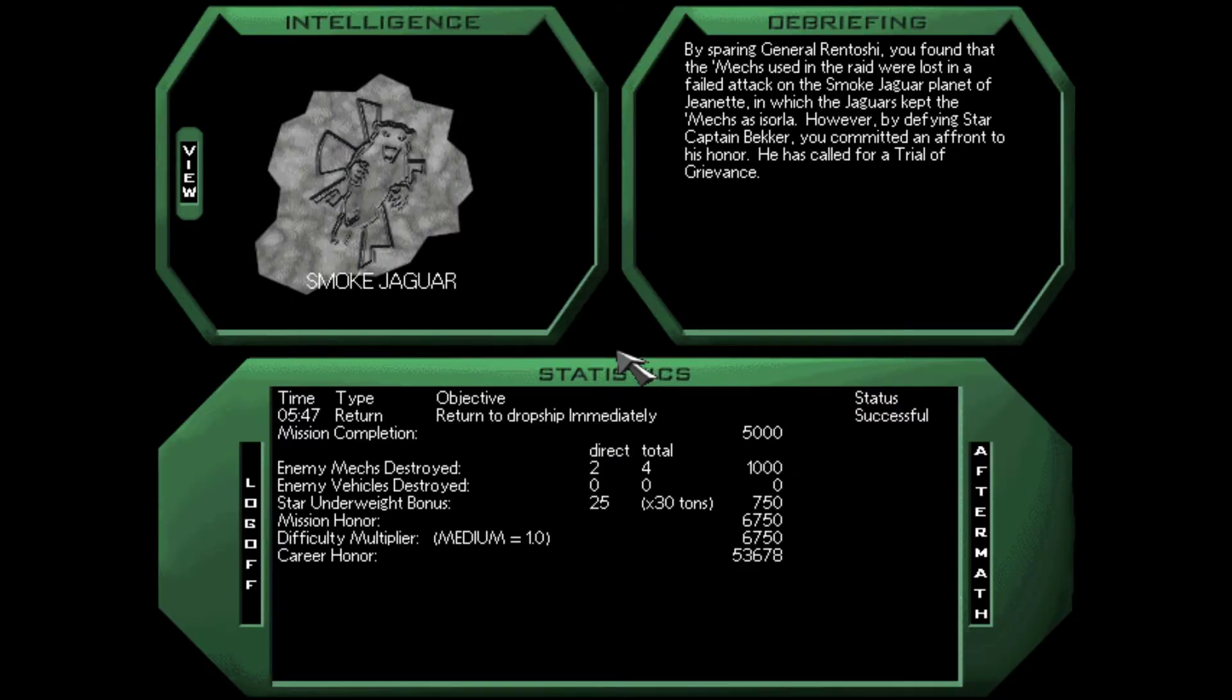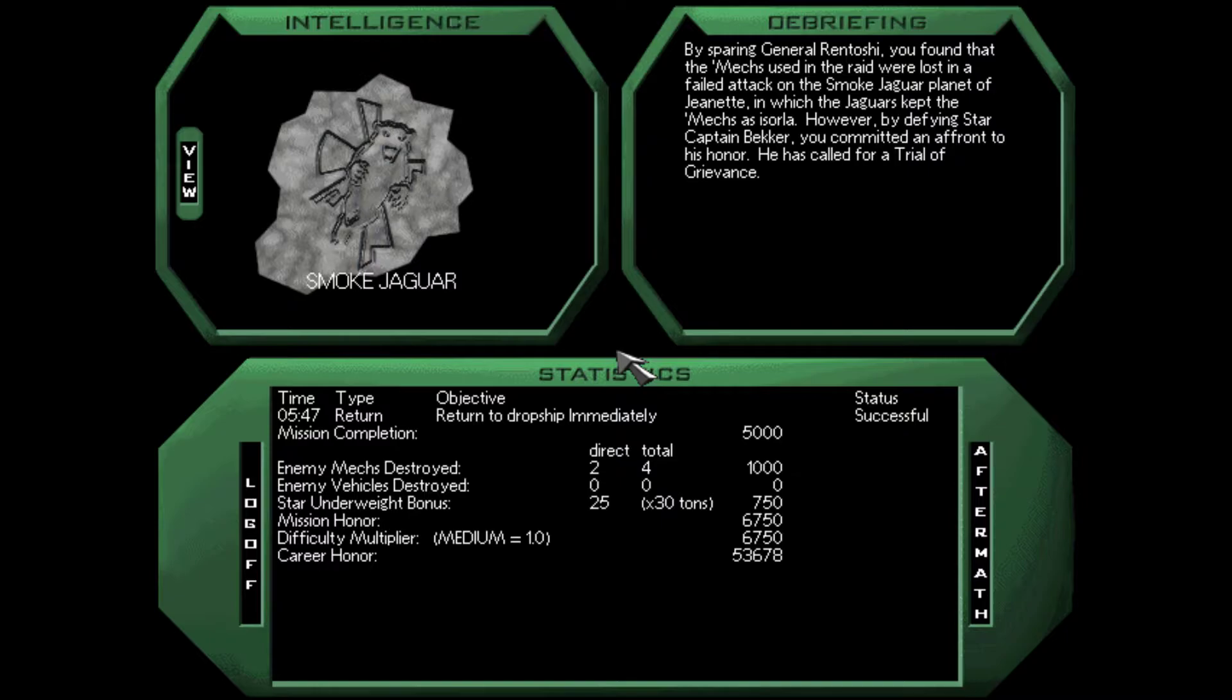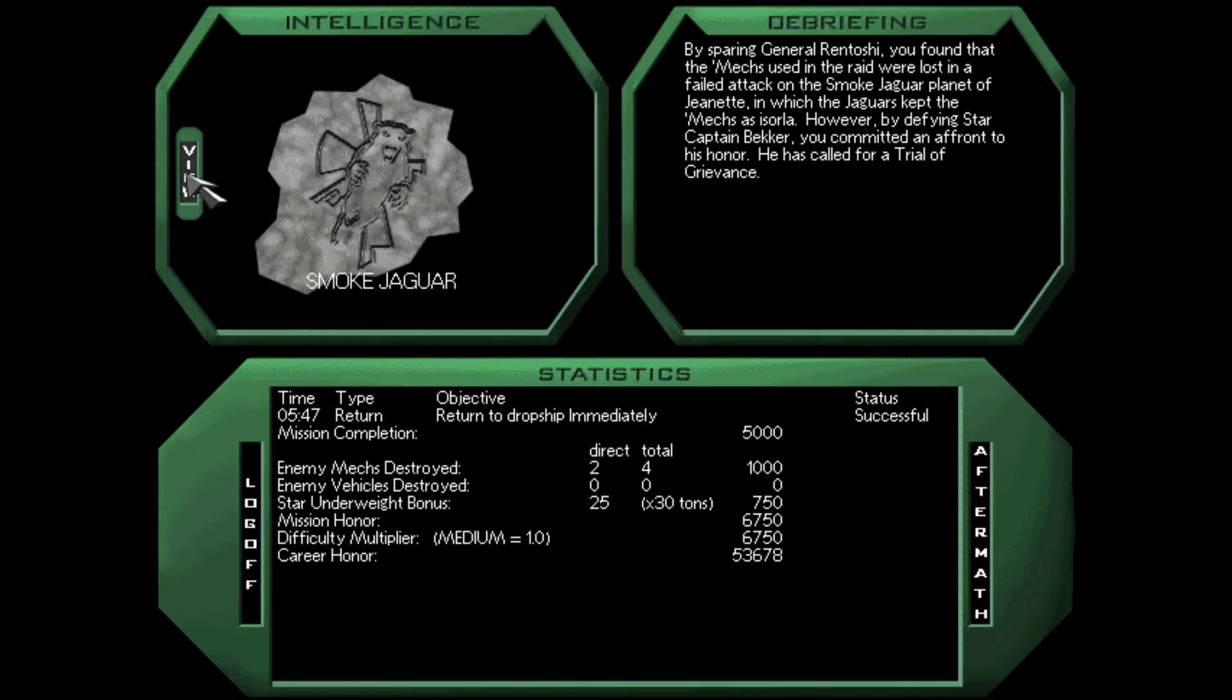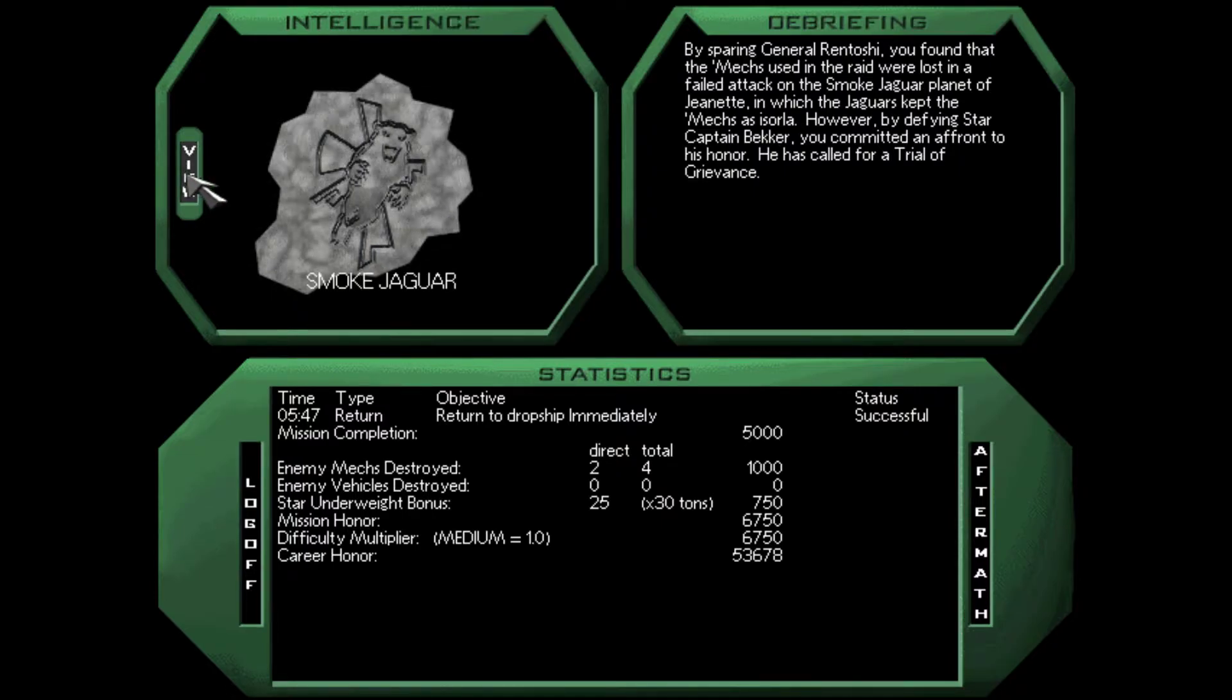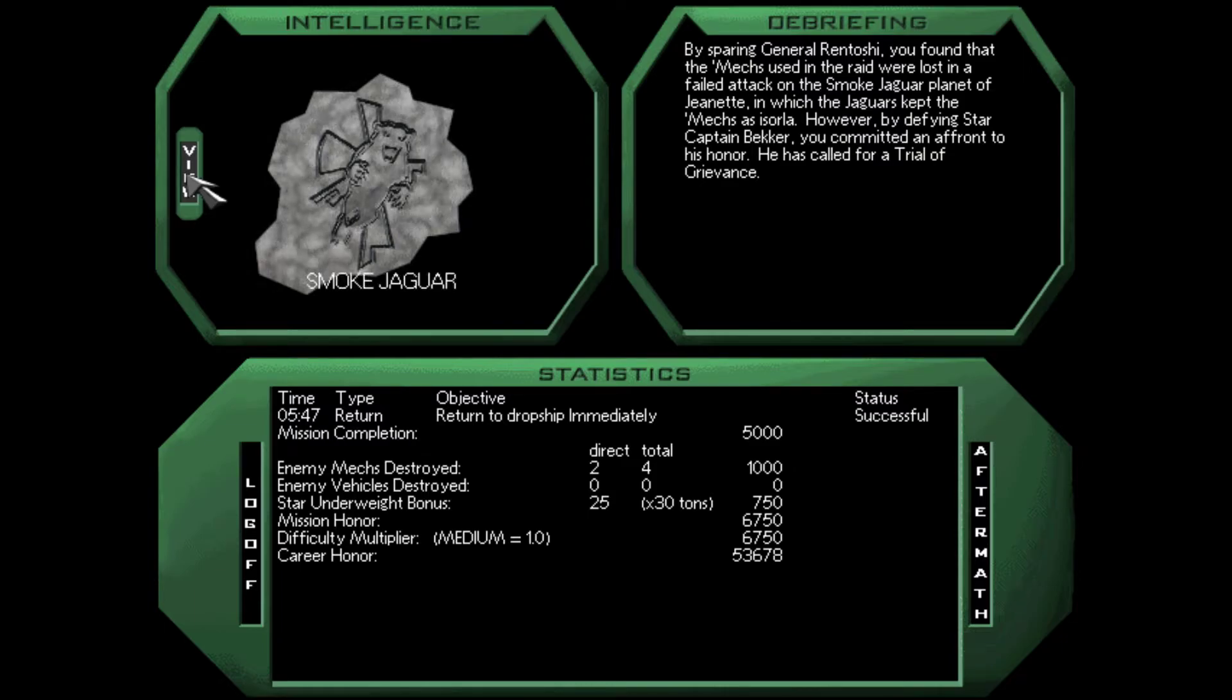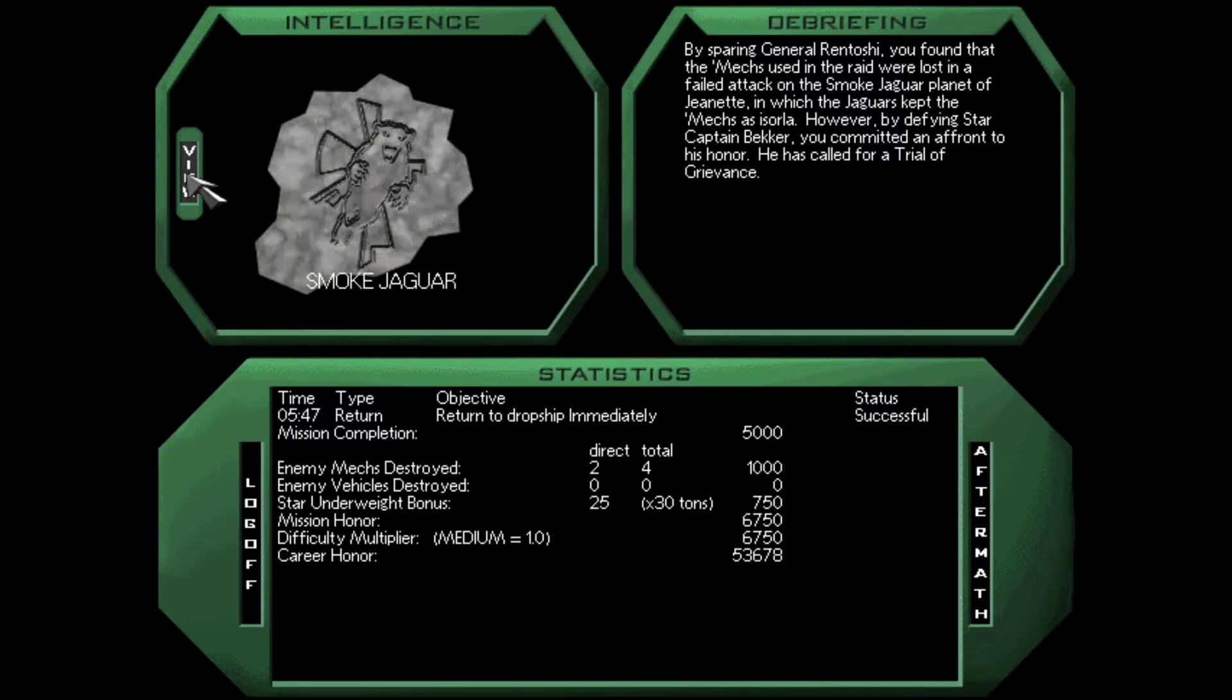And it looks like the answer is by sparing General Rentoshi, we found that the mechs used in the raid were lost in a failed attack on the smoke Jaguar planet of Jeanette, in which the Jaguars kept the mechs as a Sorla. However, by defying Star Captain Becker, you committed an affront to his honor. He has called for a trial of grievance. Of course he has. So we're going up against the Jaguars, then.